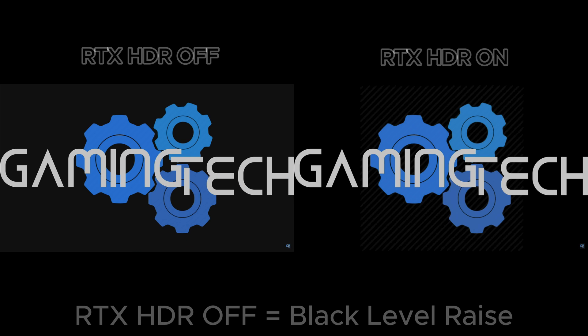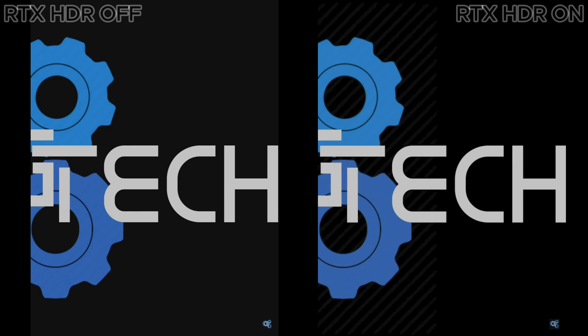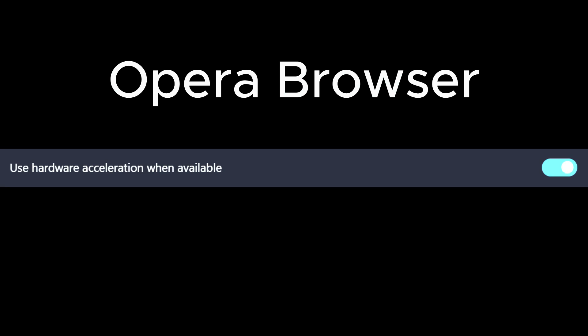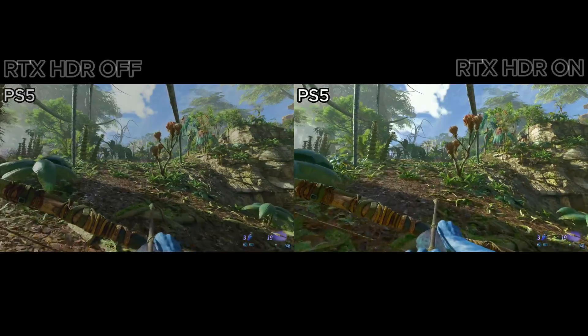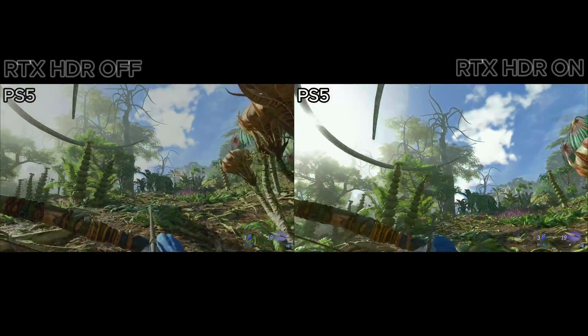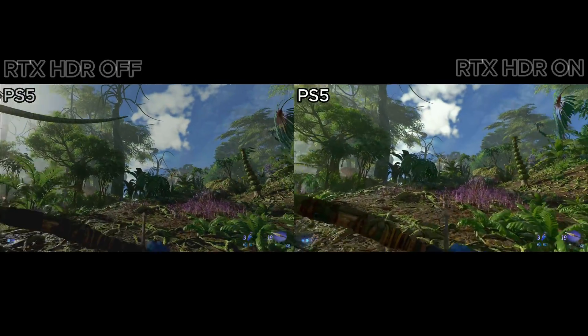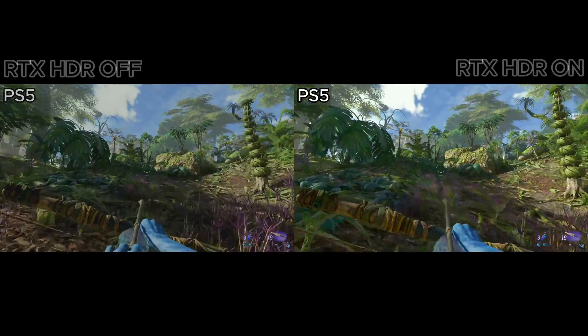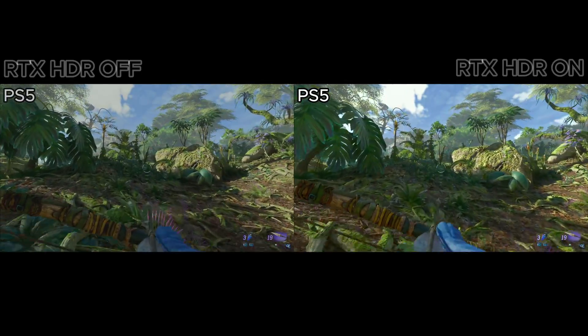I tried all the Nvidia drivers to see if the problem disappears, but unfortunately that's not the case. The only two ways to get rid of the SDR black level raise is first of all to disable the hardware acceleration on my browsers. It doesn't matter which browser I'm using — there is always this SDR black level raise until I disable the hardware acceleration.